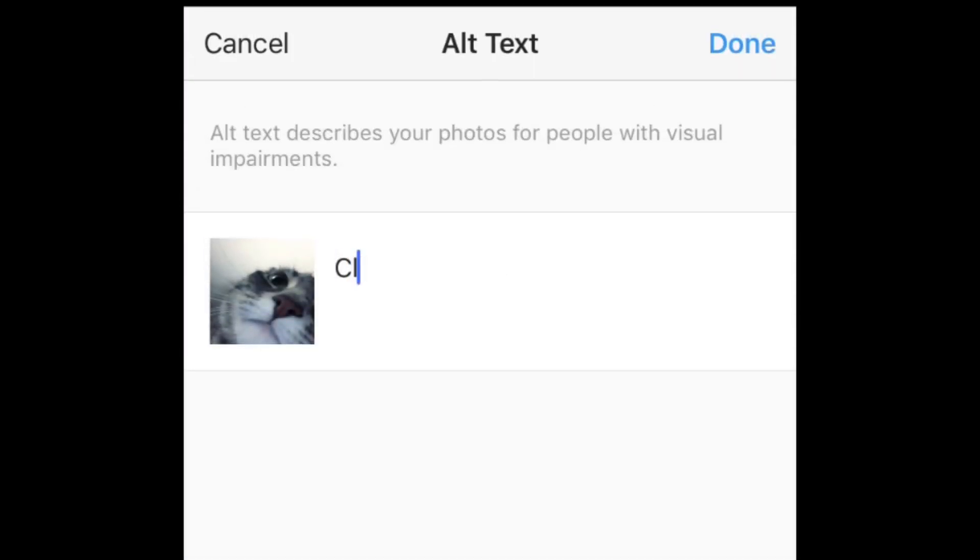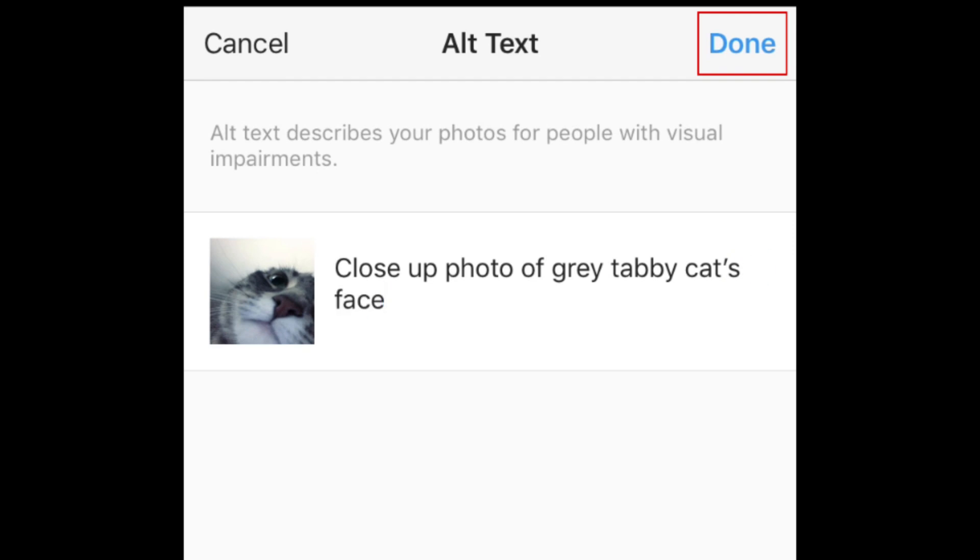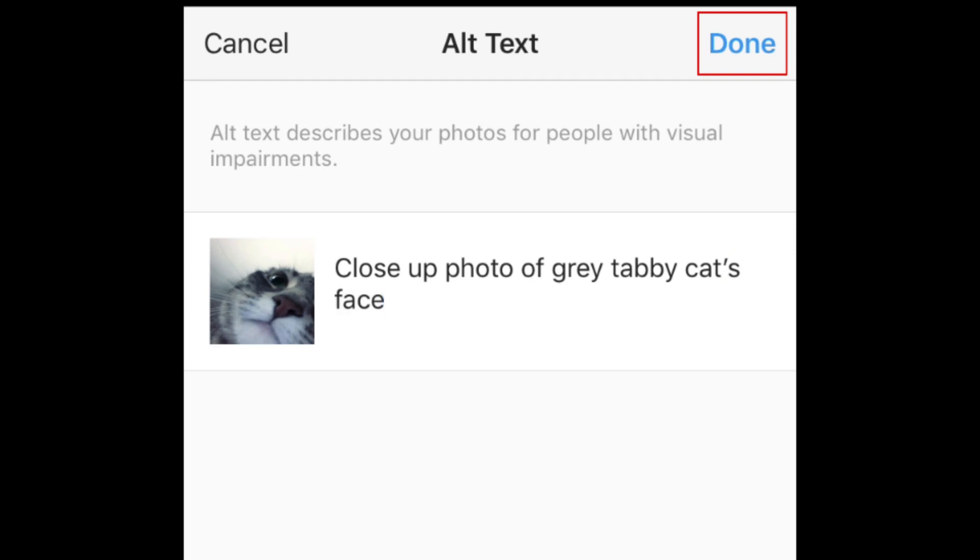Type in a description of your photo or video. Then tap Done. Tap Done again to save it.